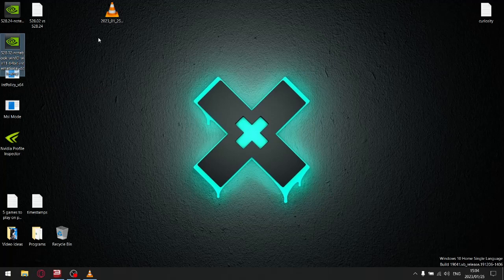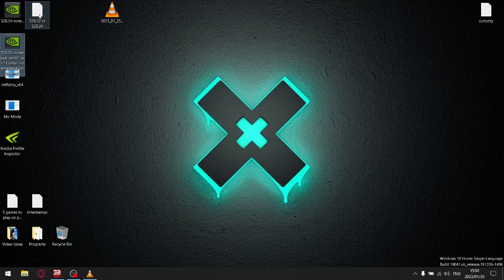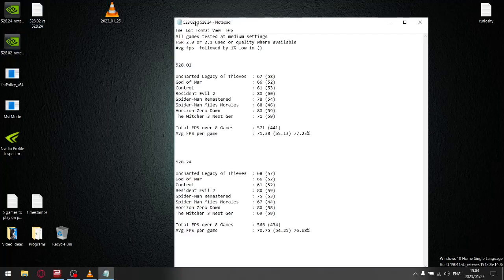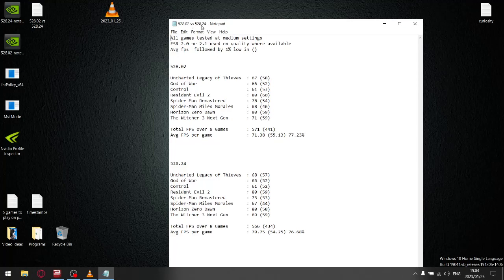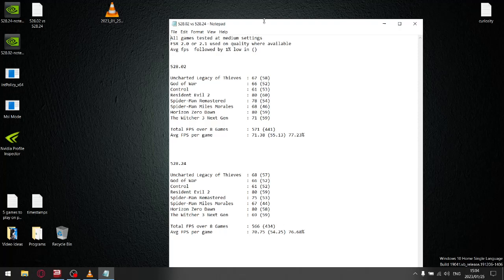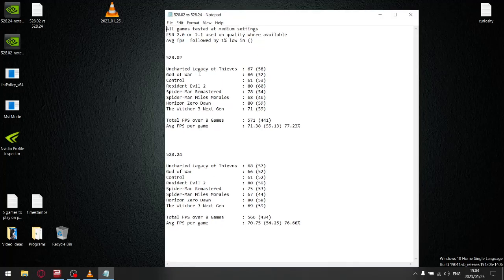I did some benchmarking comparing 528.02 versus the latest driver 528.24. All my games are tested at medium settings. Where FSR 2.0 or FSR 2.1 was available, I used quality setting. I benchmarked over 8 games. For the previous driver, when I add up all my average FPS, my total FPS count is 571 and my average FPS per game is 71.38.